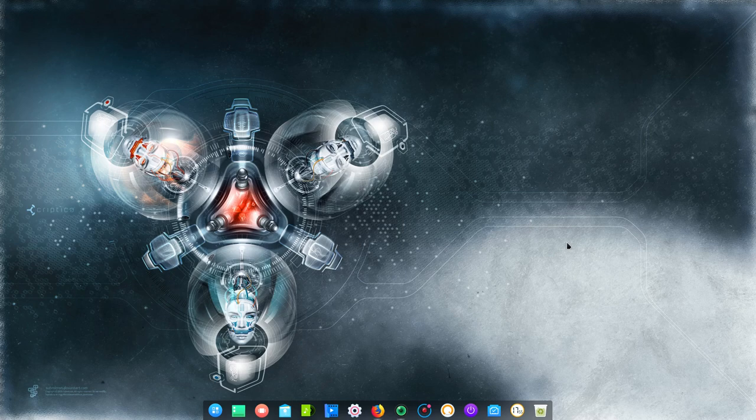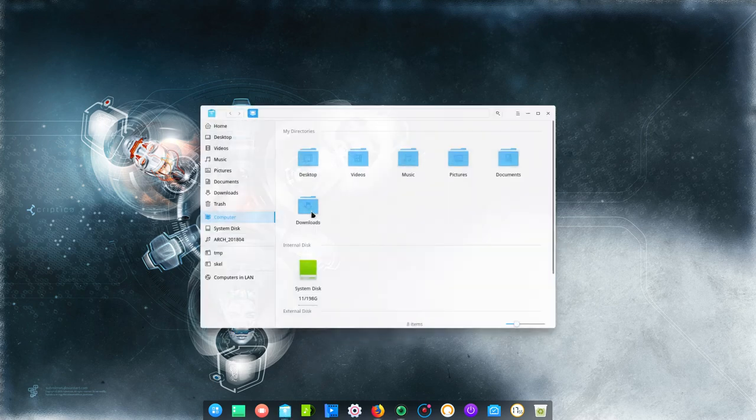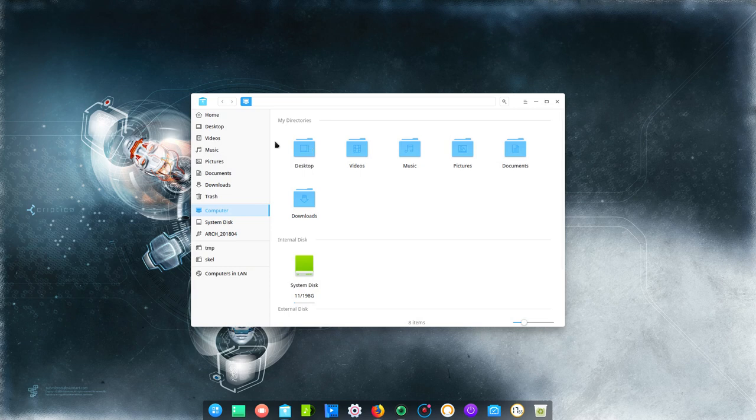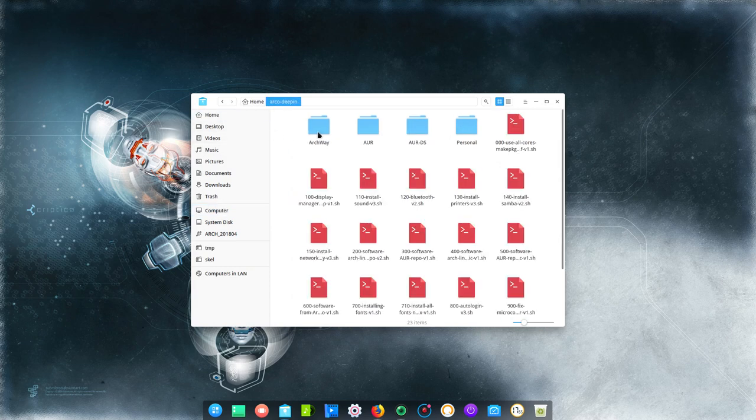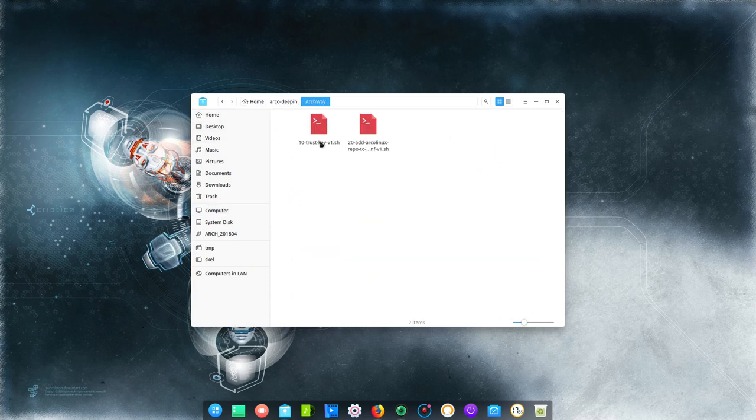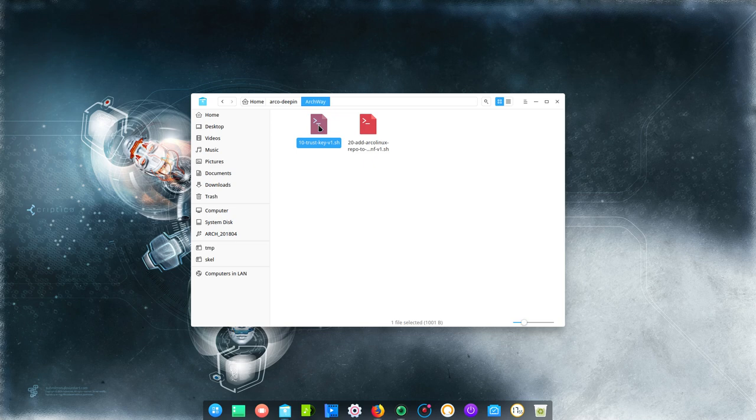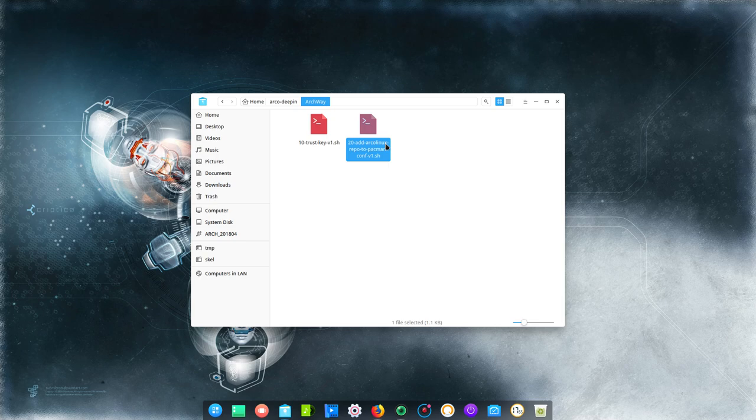There is a way to install the things from Arco Linux. And it's in the directory here. You need to trust the key from me, Eric Dubois. And you need to add the Arco Linux repo. And that's it.